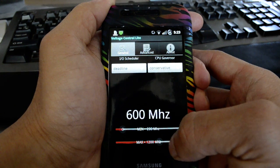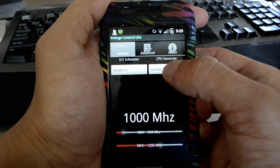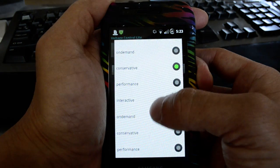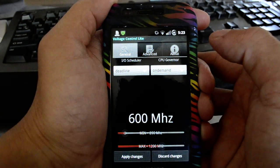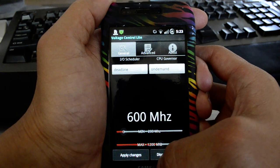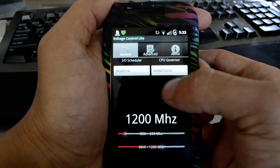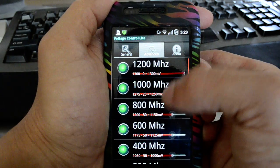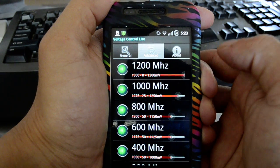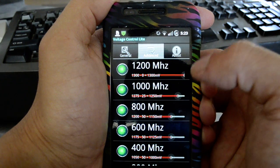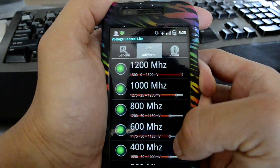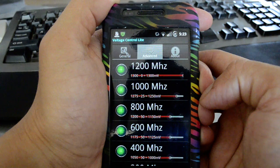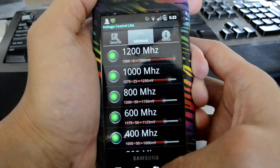Let's see if it sticks. We changed it from conservative to on demand. There, now it's going up to 1200. For 1200 we kept it at the default. For 1000 we undervolted by 25 millivolts and everything below that is undervolted by 50 millivolts.